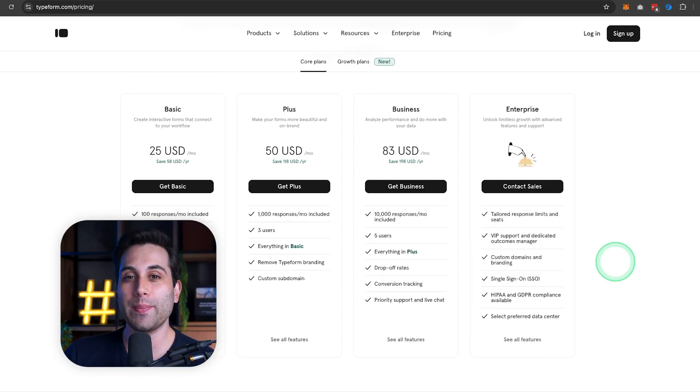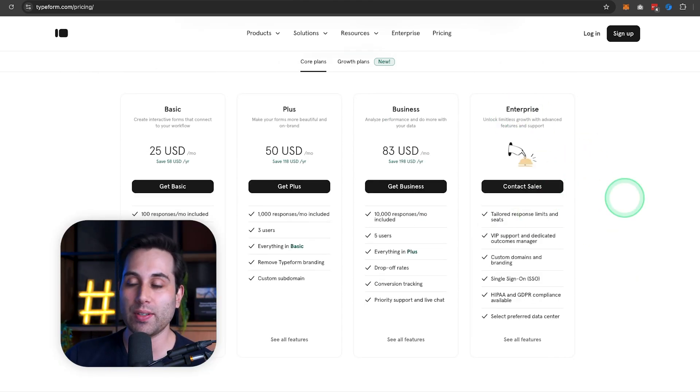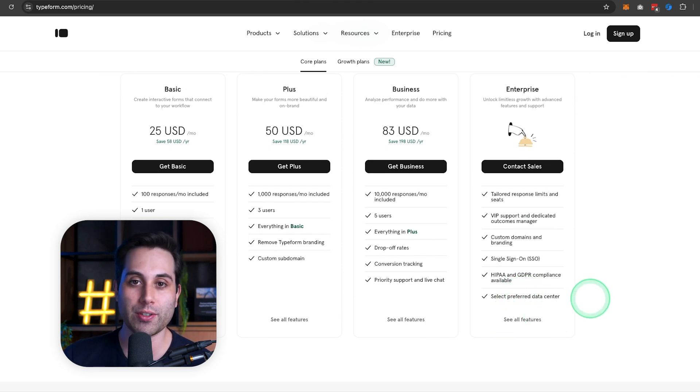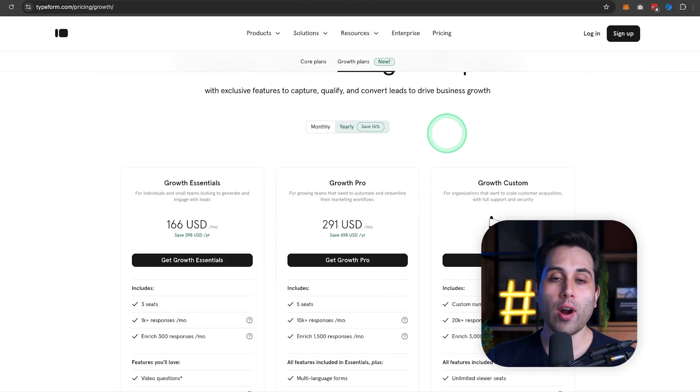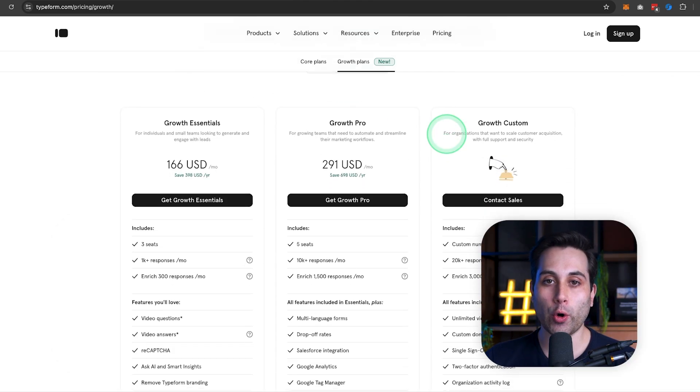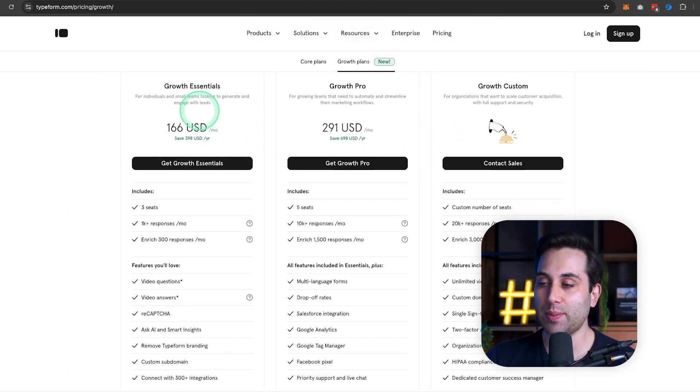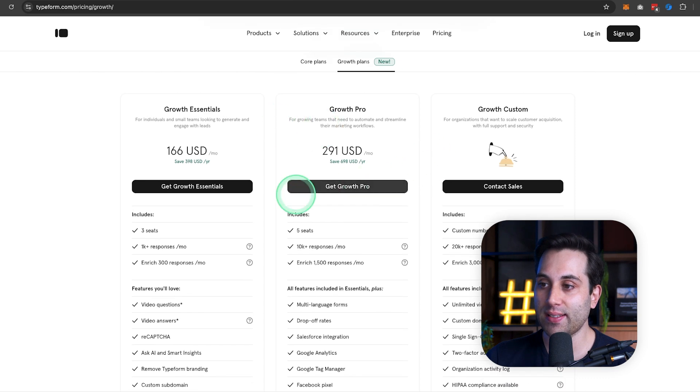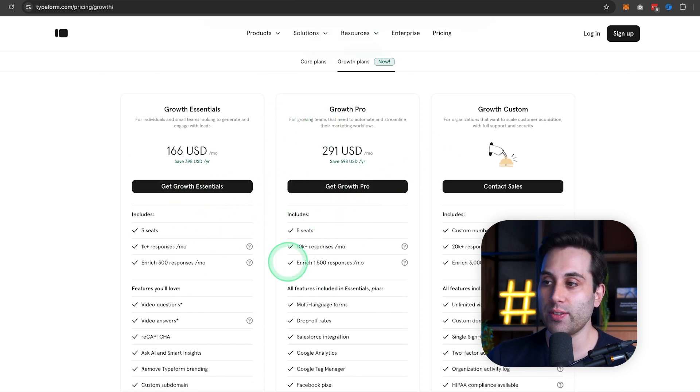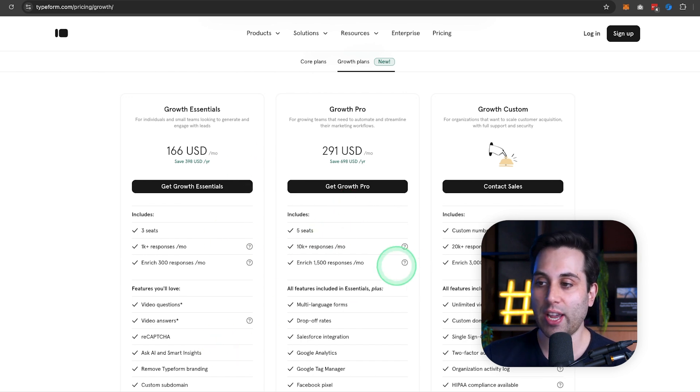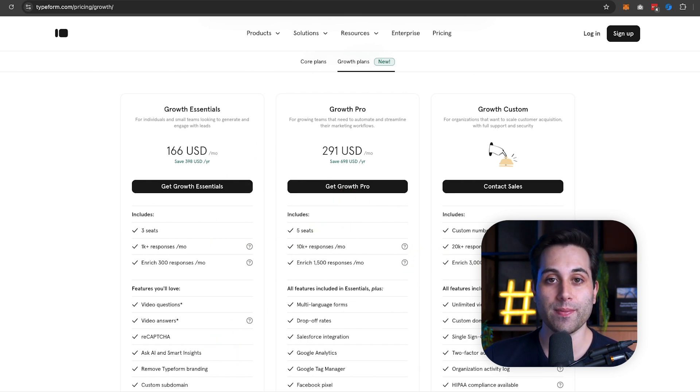If you work on bigger companies, of course, the enterprise plan is also available with extra features. If you are a marketing or growth agency, they have special plans. So if you want to know more details about these plans, I recommend you go to their website and check all the information available here.